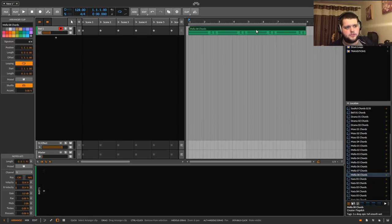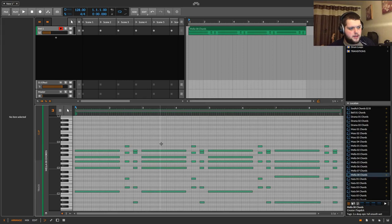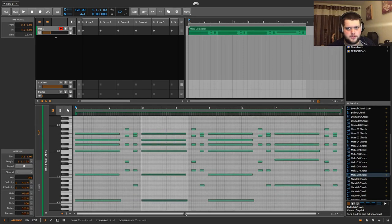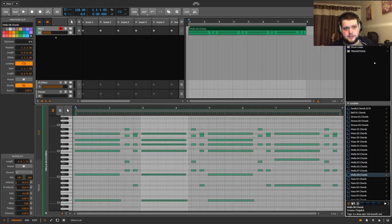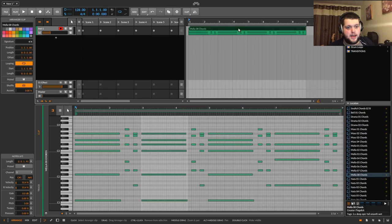The same thing is true for MIDI clips — if you've got some chords with effects and automation set up, you can drag that into the clips library and save the whole thing.